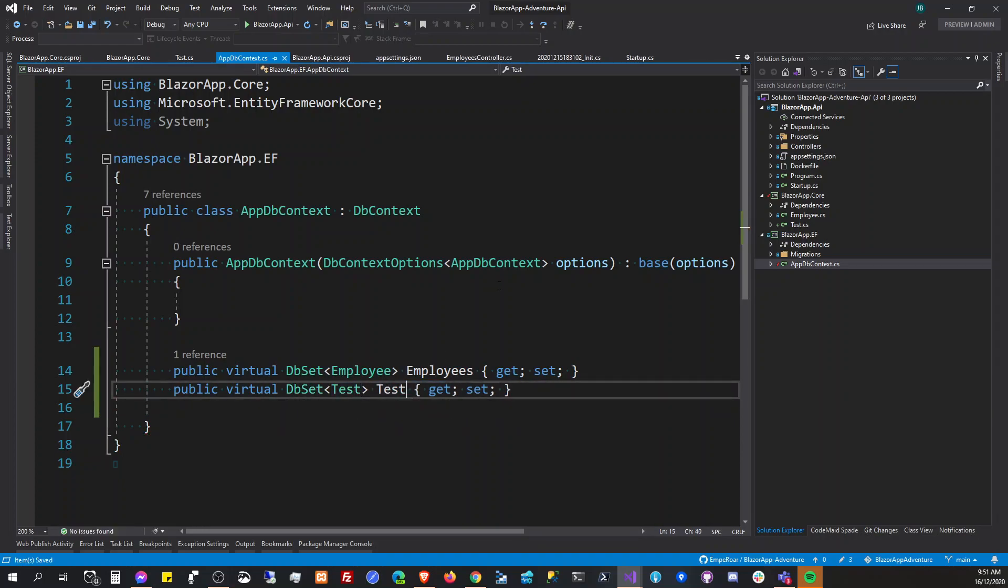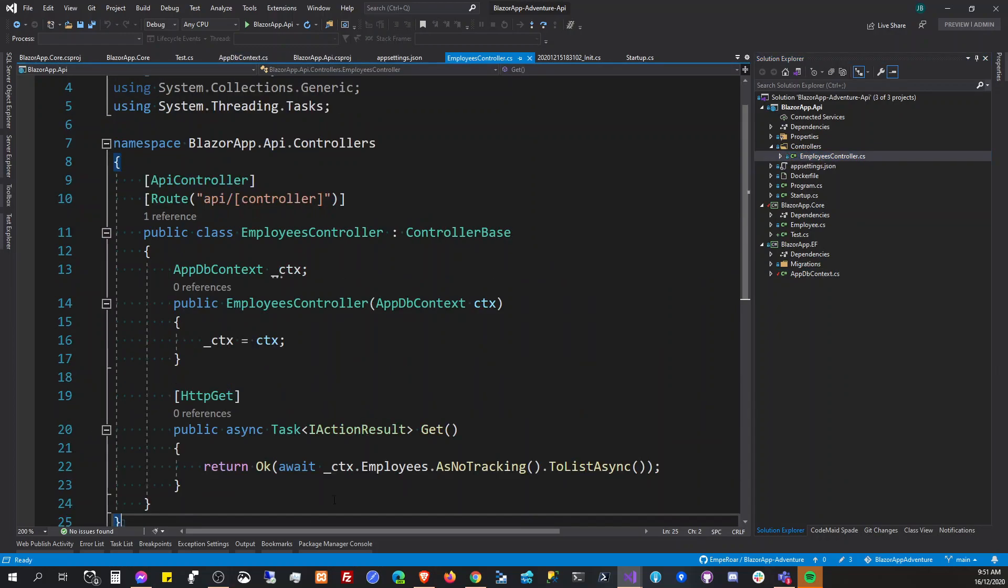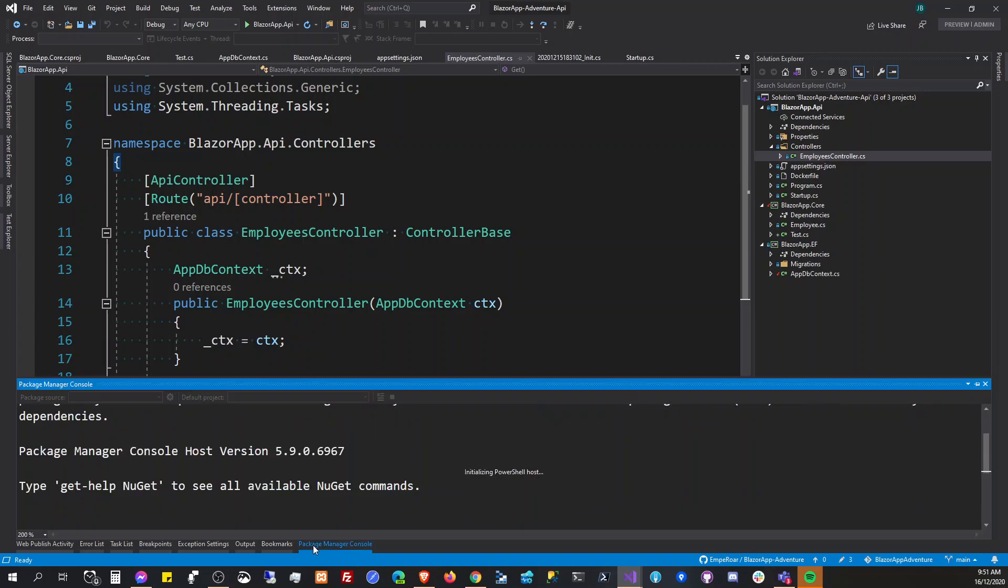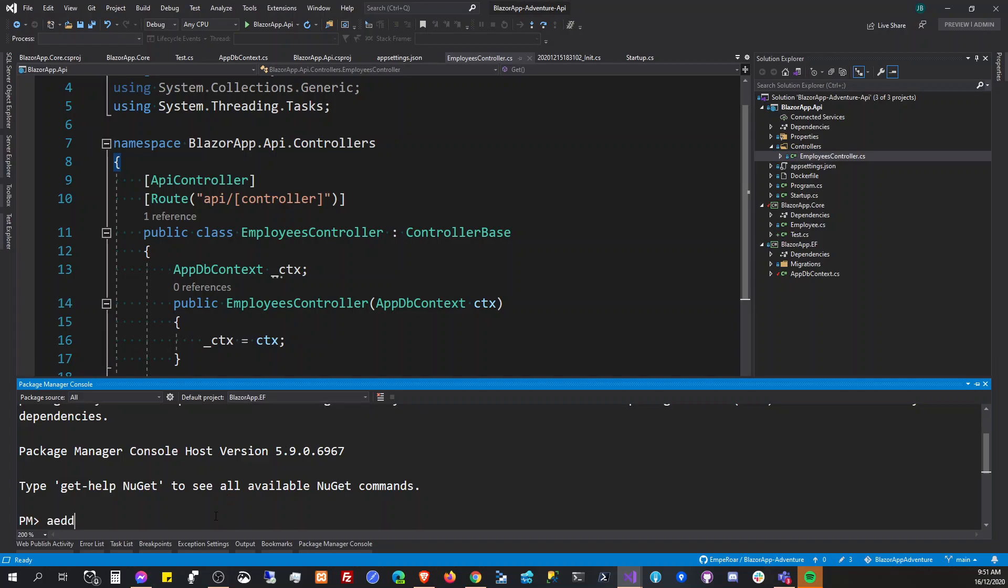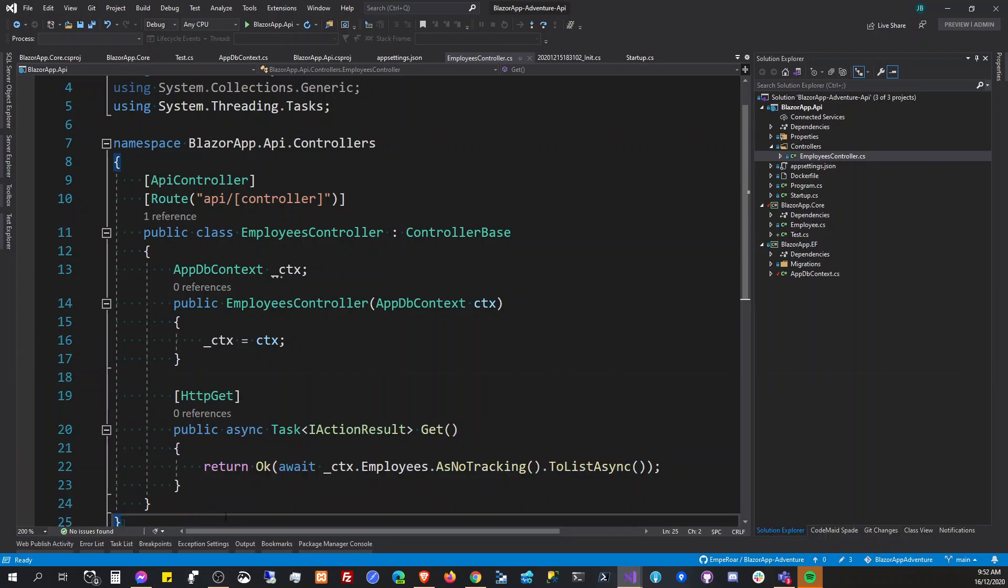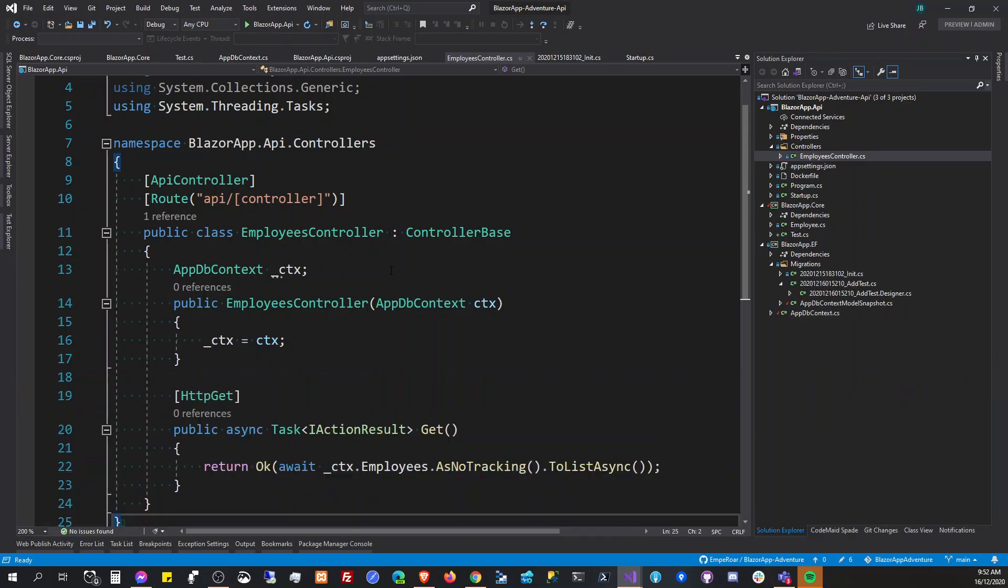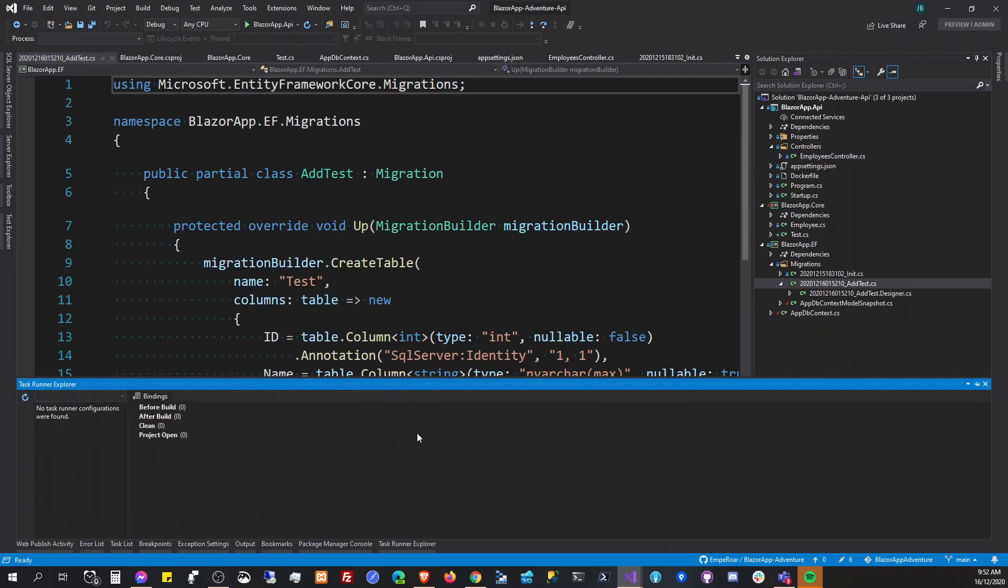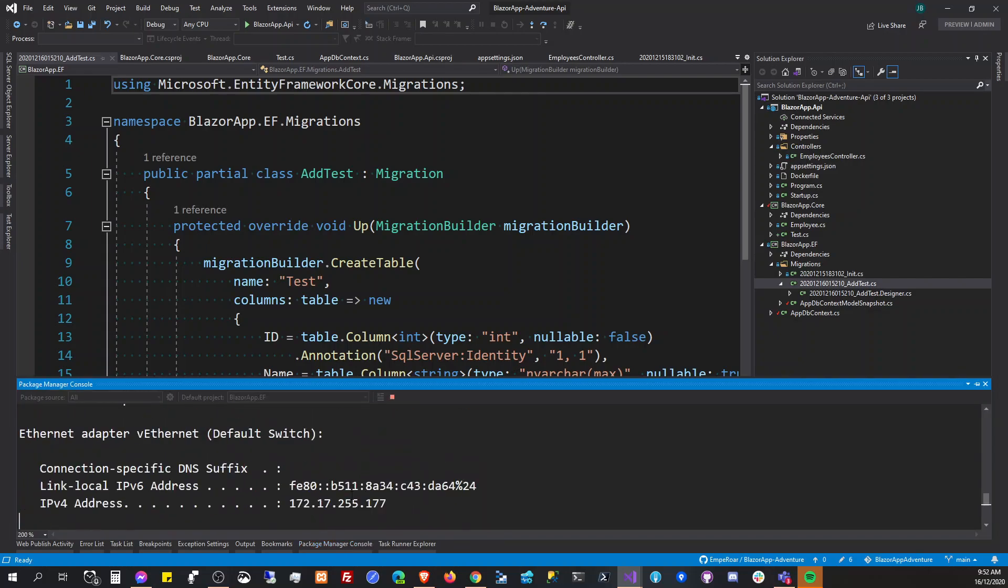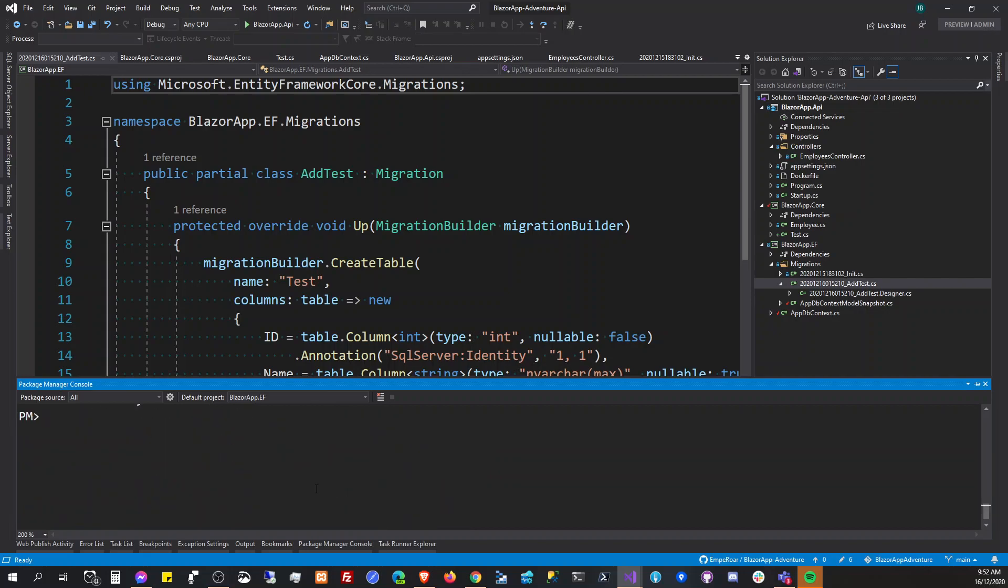And then so we have that and we're going to add a migration: migration add test. And migration succeeded.